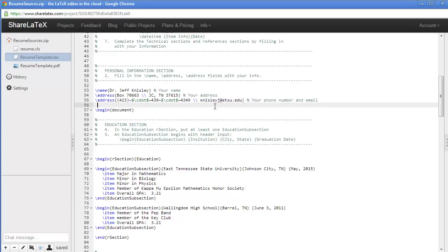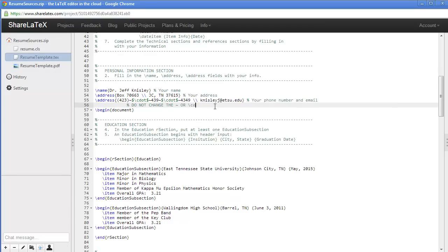I want to really emphasize this point. Do not change the LaTeX template coding itself. Only change your content. Notice we don't change the squigglies, the CDOTs, any of that sort of thing.